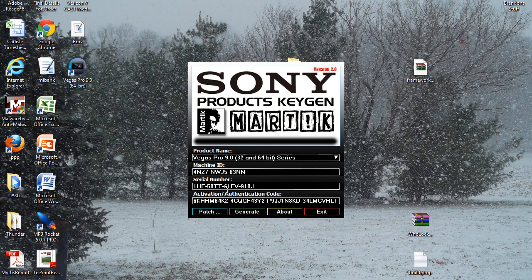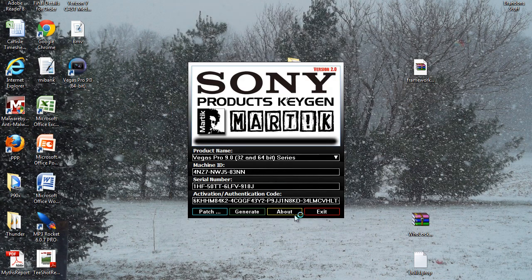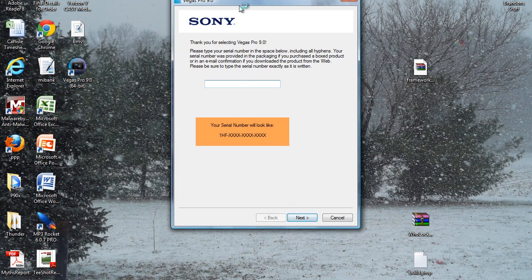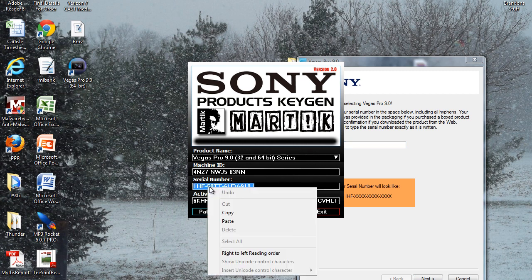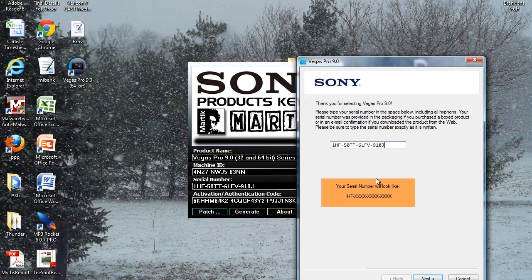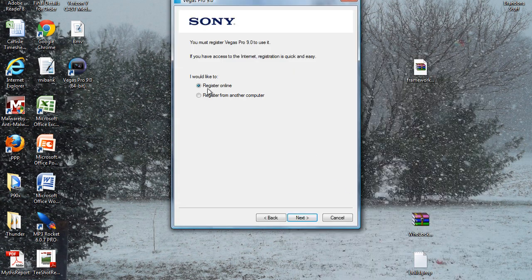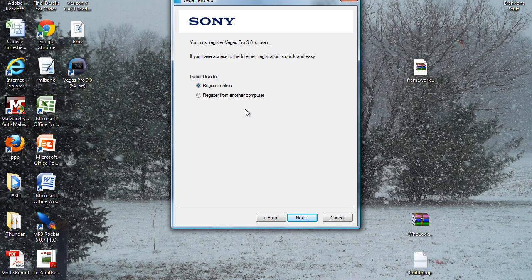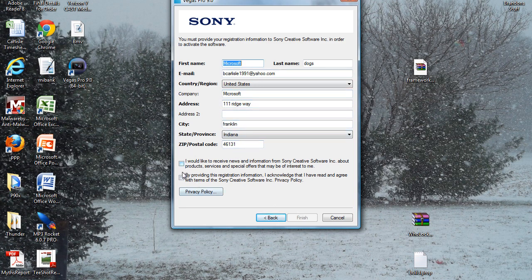Close out of this, but be sure to leave the products keygen open as you're going to need it. Now open up Vegas Pro 9. Hit next. You're just going to copy and paste this over, the files have been cracked. Register online, this is why you want to unplug your ethernet cable. Just type in some random stuff. I really do live in Franklin, Indiana by the way, but that's not really my address.